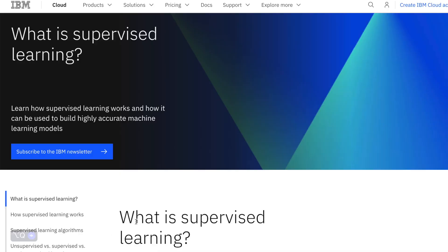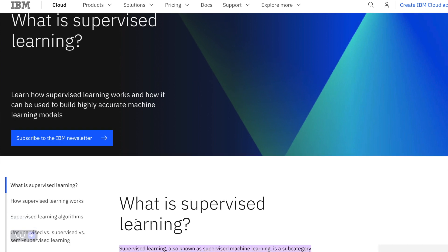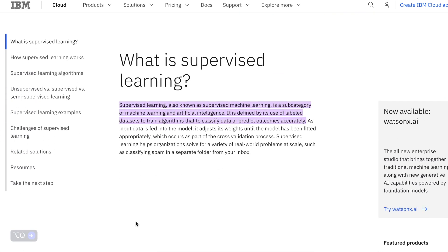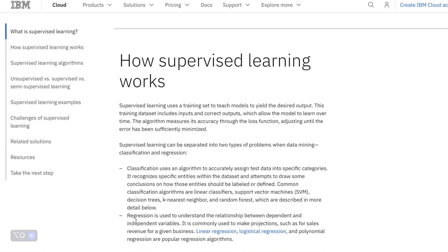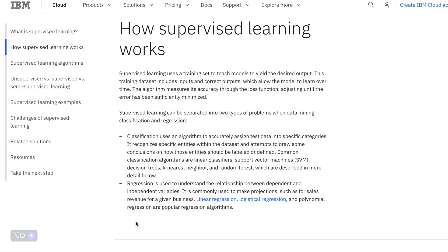There are two main primary types of machine learning: supervised and unsupervised learning. In supervised learning, the algorithm is provided with input data features and corresponding output labels during the training phase. The goal is to learn a mapping function from the input to the output so that the algorithm can make accurate predictions on new, unseen data. The model is trained on labeled data where both inputs and corresponding outputs are provided.